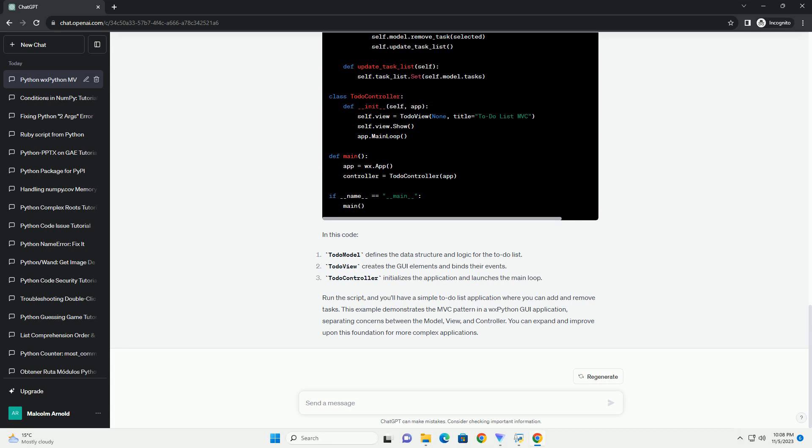these are Python bindings for the Qt framework. They offer a wide range of features and are suitable for both small and large applications. Kivy is a Python library for creating multi-touch applications. It's great for creating cross-platform applications with touch interfaces.